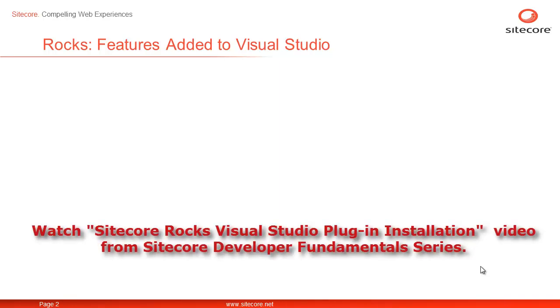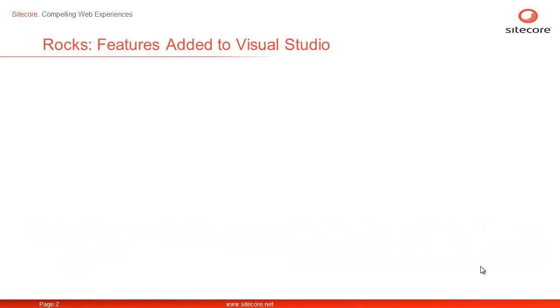In case you need to learn how to install Sitecore Rocks as Visual Studio plugin, please watch the video titled Sitecore Rocks Visual Studio plugin installation on Sitecore CEP Training YouTube channel. Let's begin our tour of Sitecore Rocks Visual Studio features.